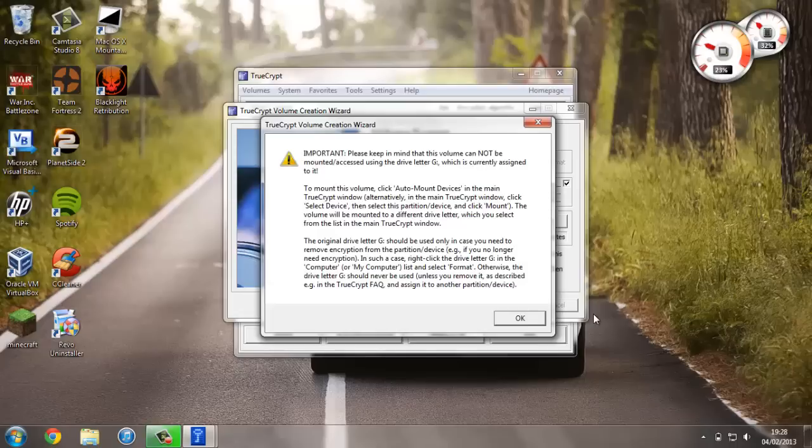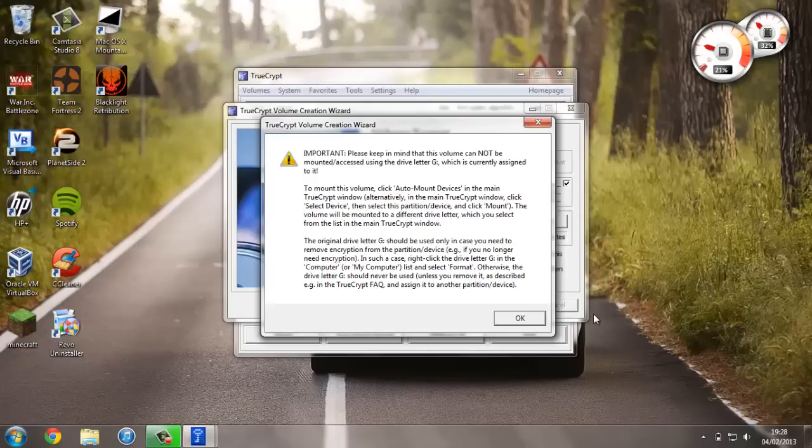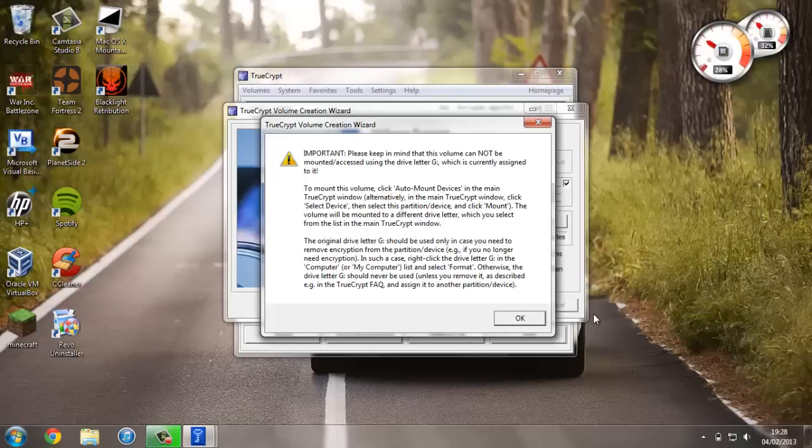Okay, so it's just finished formatting. Now we've got a pop-up explaining how to essentially use the encryption system that we've set up. Basically what it's saying is that the drive letter G isn't the one that we'll be using. We'll be using a technique called mounting the file system on it—we'll essentially give it another letter and that will be the encrypted file system that we'll be storing files in.